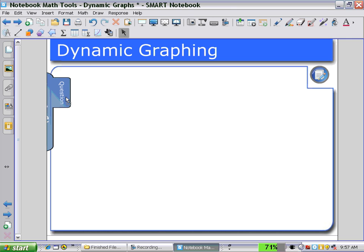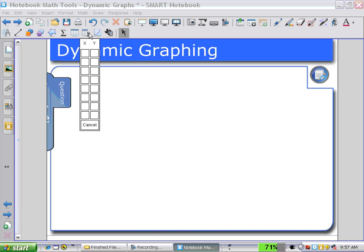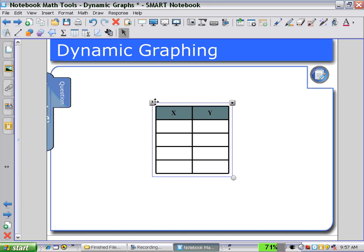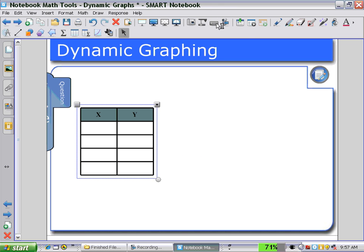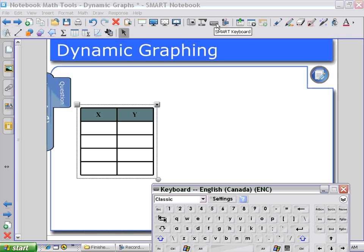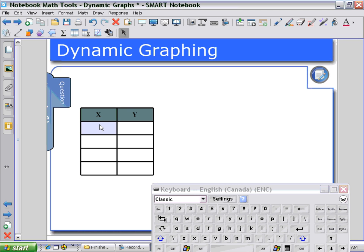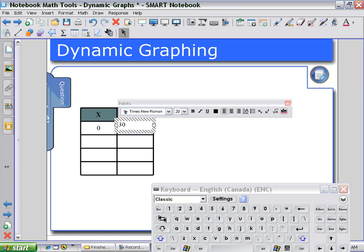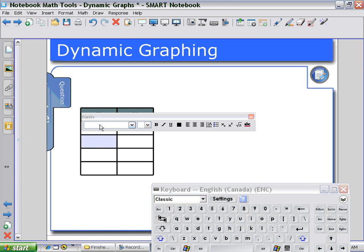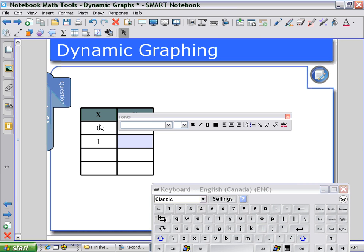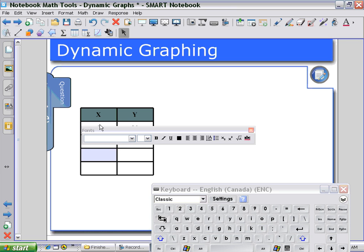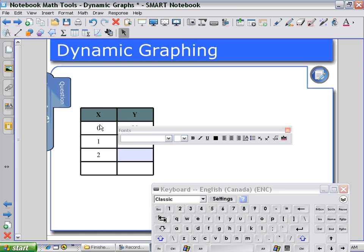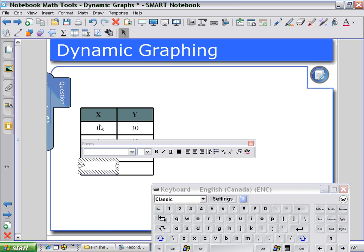First, we select the icon to produce a table. Students would then use the keyboard to input values that they calculate. At zero hours, this would be the bonus of thirty dollars. After one hour, forty dollars; after two hours, fifty dollars; and after five hours, eighty dollars.